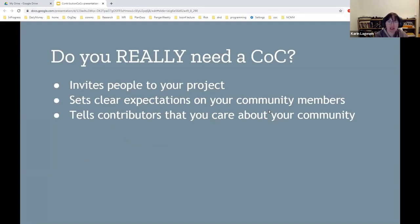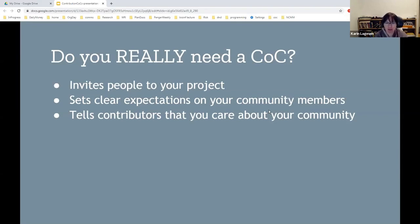First, it helps invite new people to your project — simply by saying, hi, we're here, please interact with us. Second, it sets clear expectations for community members, telling them how we want people to behave and what kind of interactions we want in our community. Last but not least, and probably most important: having a code of conduct tells your community that you care about it. It tells them that their well-being is important to your project, and that is probably more important in a community context than anything else.